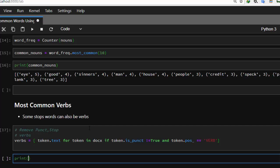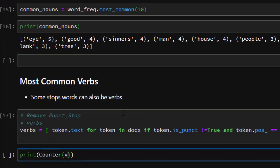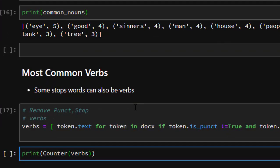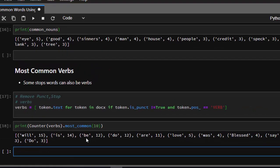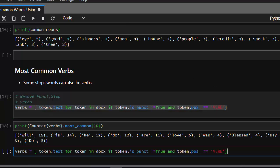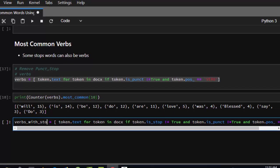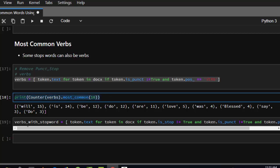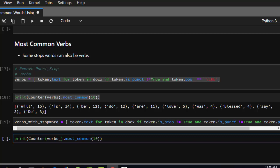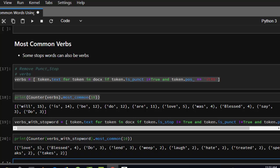Now we create a Counter in our verbs and call dot most_common. These are the most common verbs inside this passage: 'will' appearing 15 times, 'a' 14 times, 'be' 11 times. If we also remove stop words — that is, adding the stop word filter back — it limits the results and gives us only verbs that are not stop words, which is slightly different from the previous output.